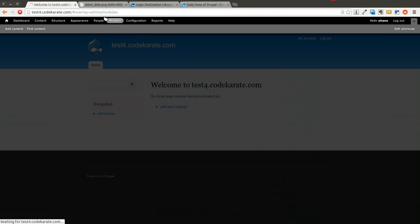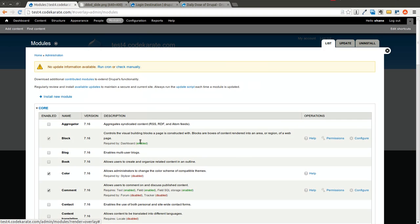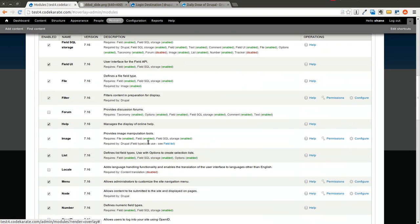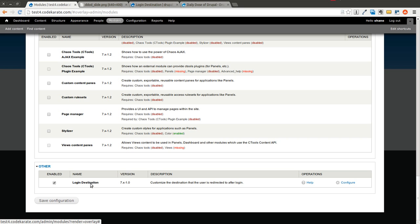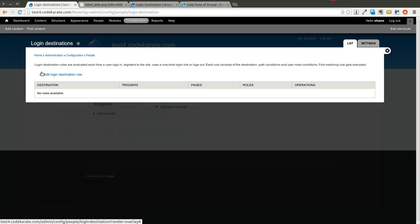As you can see, the Login Destination Module is here. I will go ahead and click on Configure. And now you have the Login Destination Interface. And basically what this allows you to do is it allows you to define specific rules of how you want logins to work within your site. Some examples of where you might need to use this.